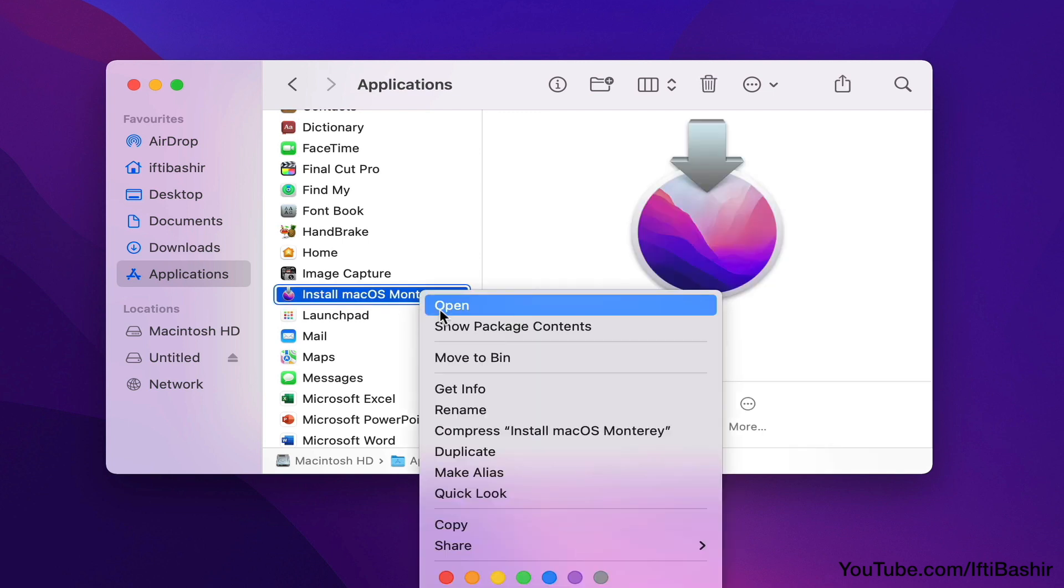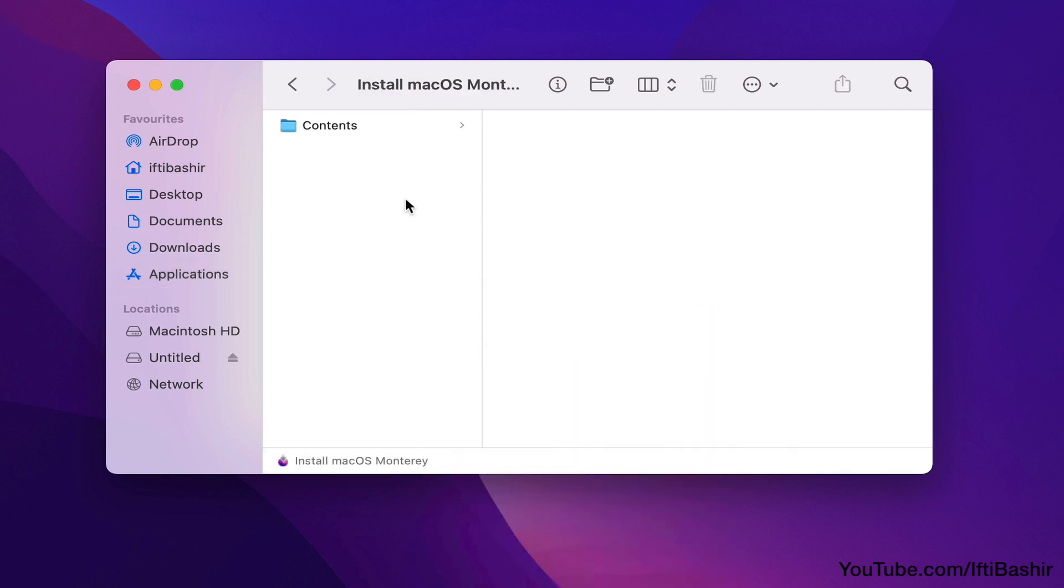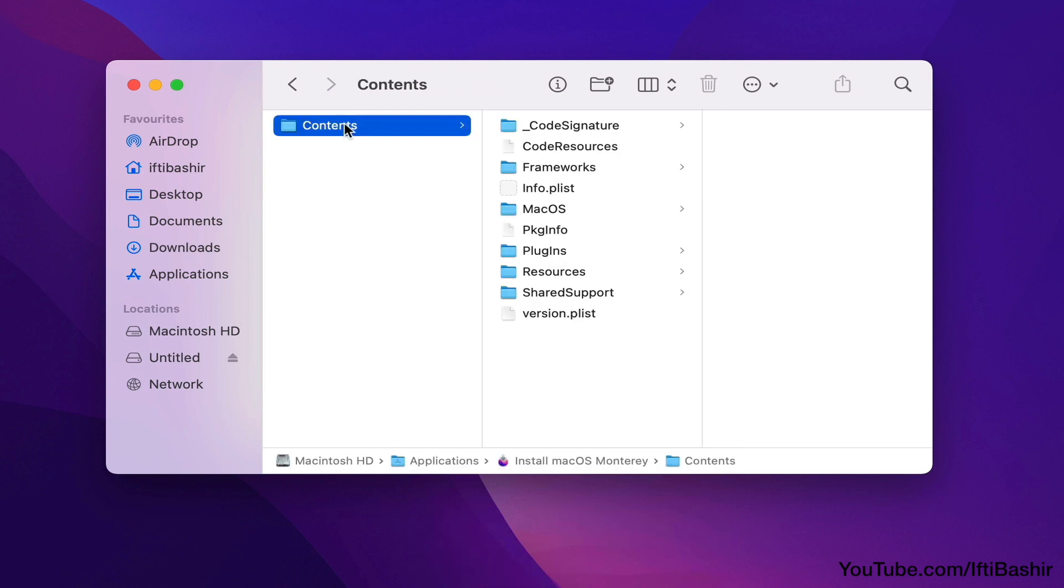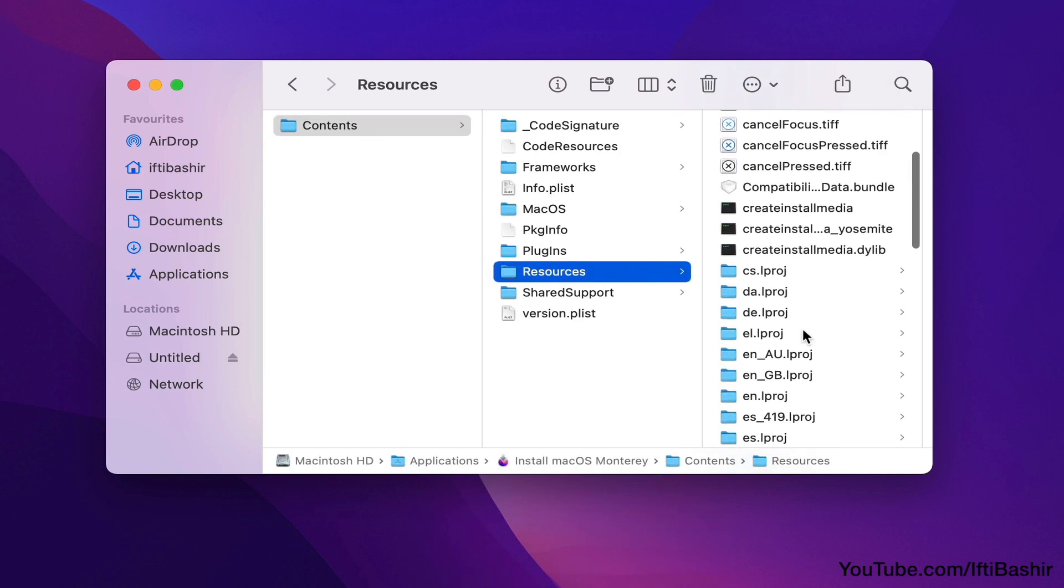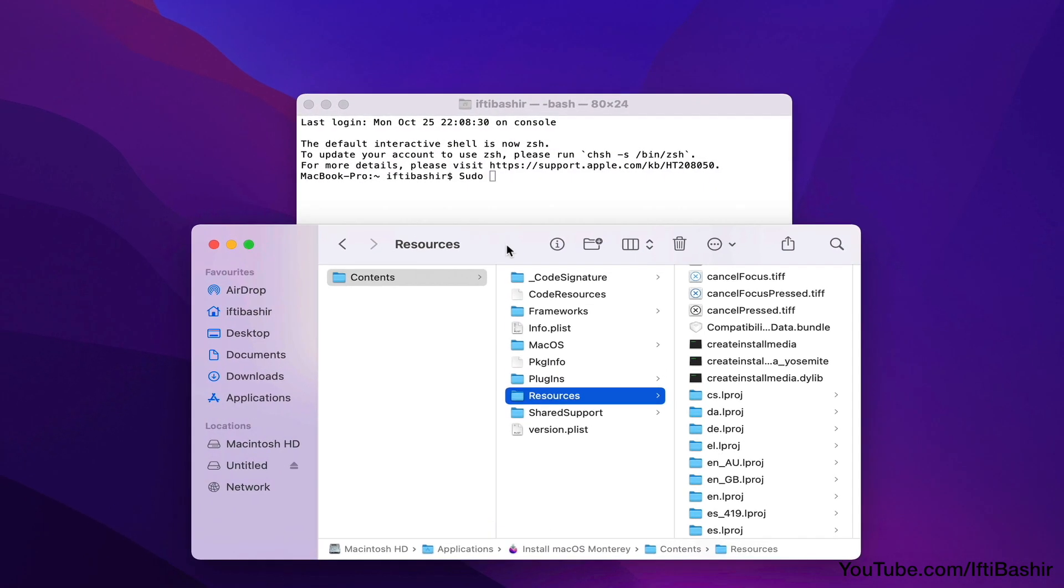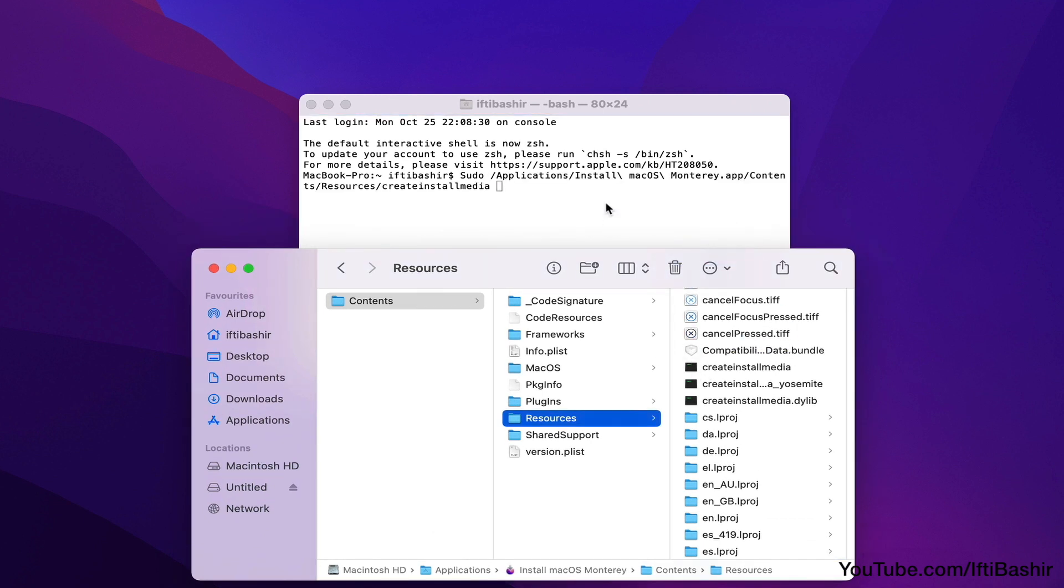Then right click or Control click on the macOS Installer and select Show Package Contents from the drop down menu, navigate to the Contents folder, and then into Resources. Here we find the file called Create Install Media, which we drag into the Terminal window.